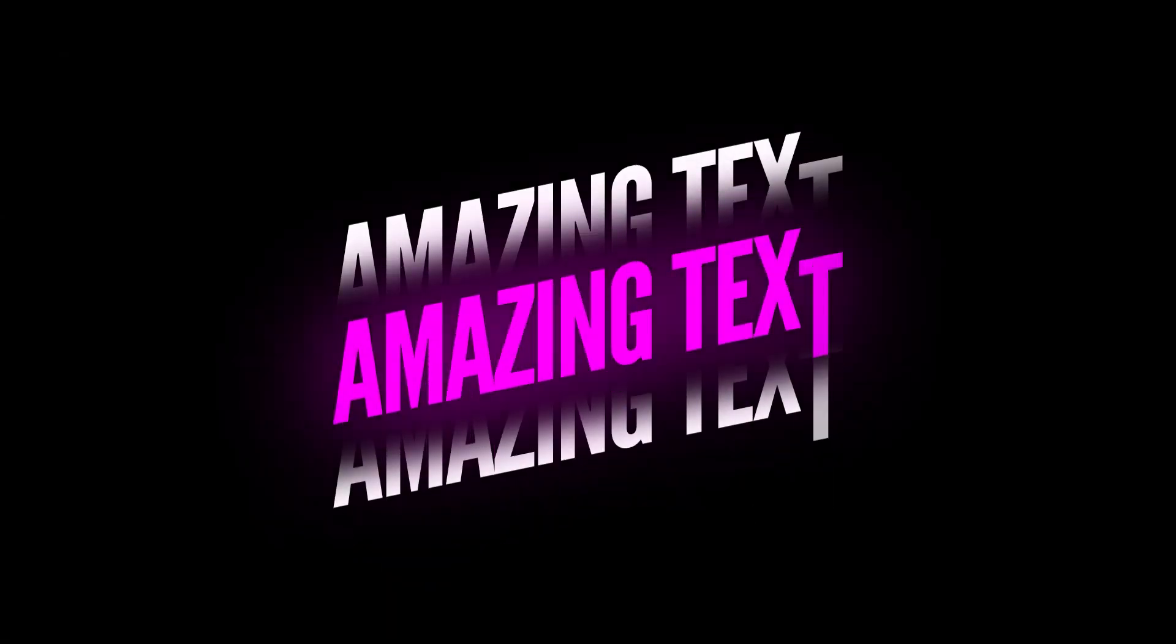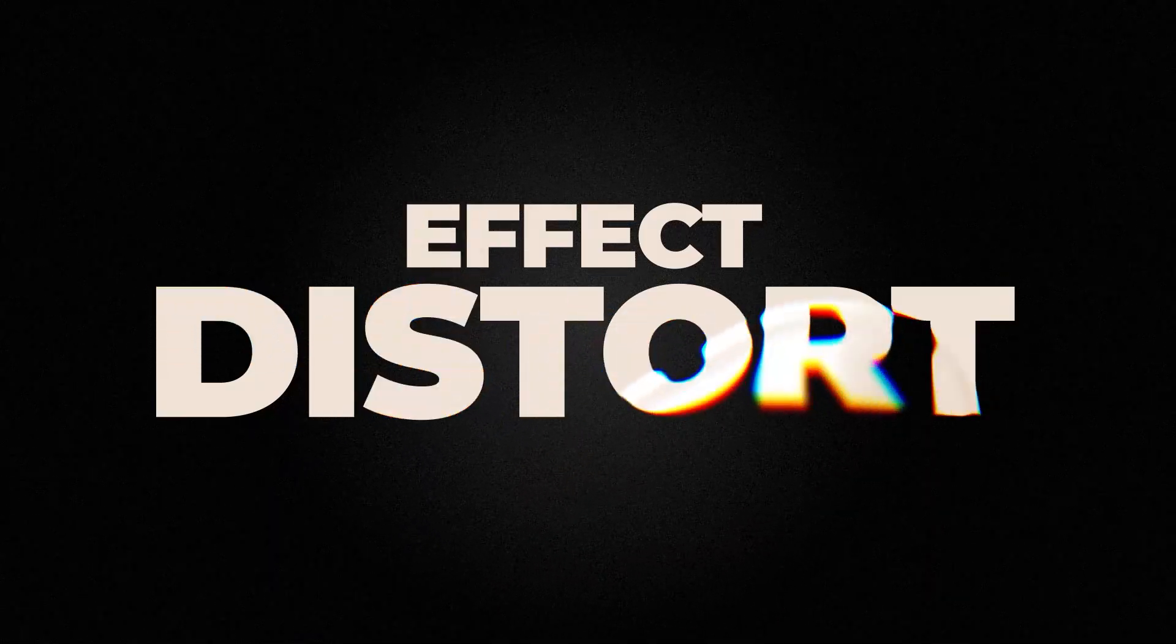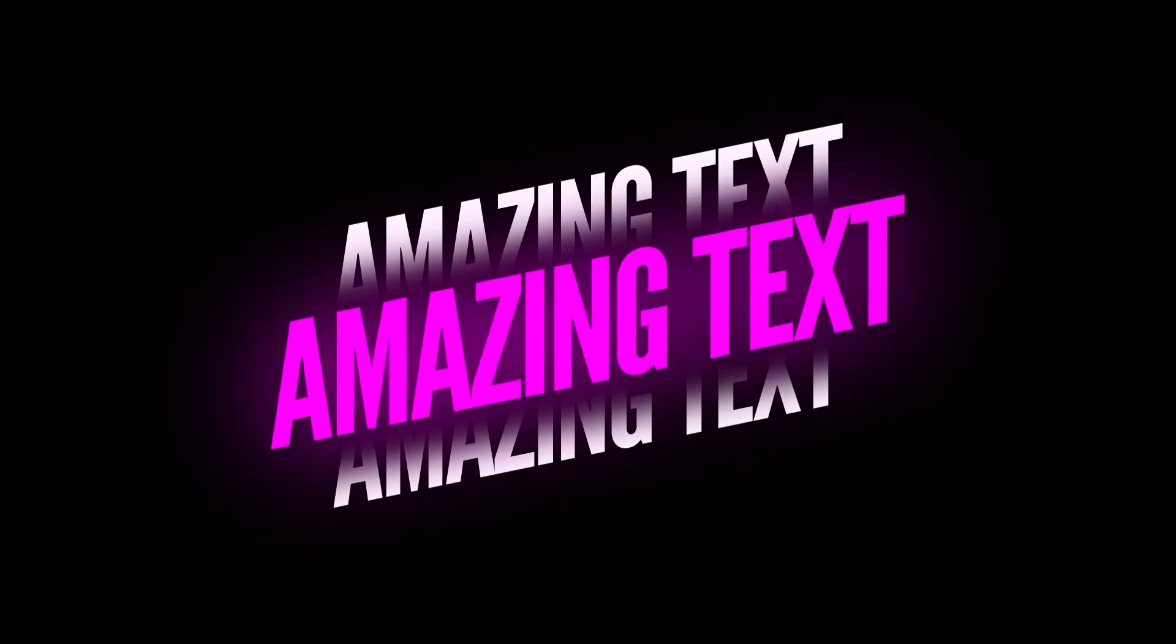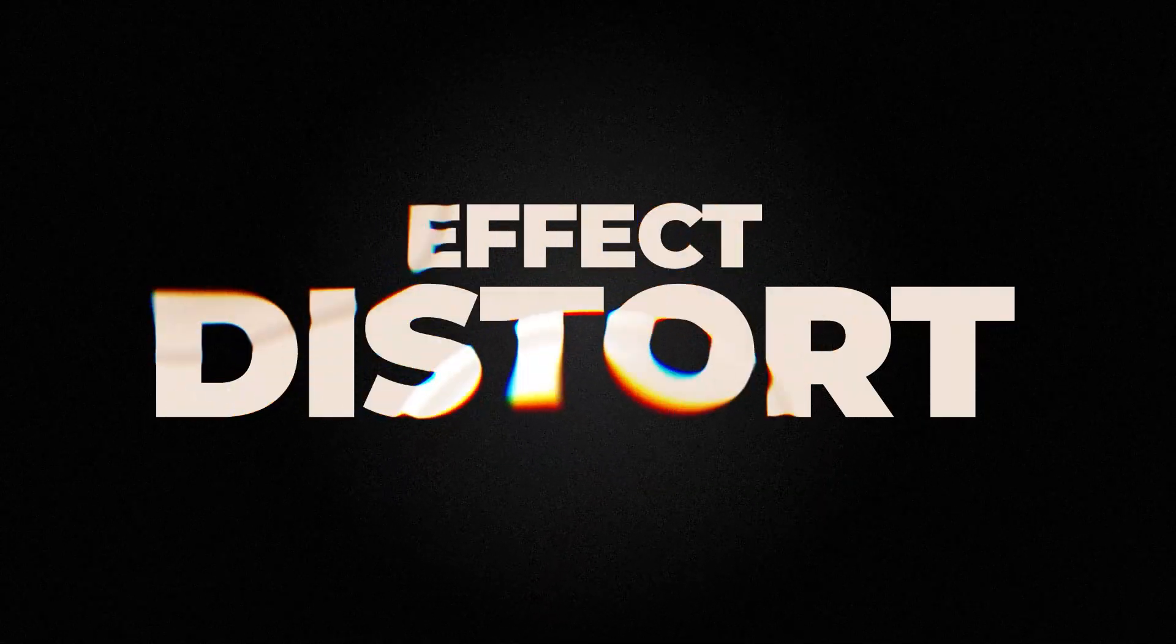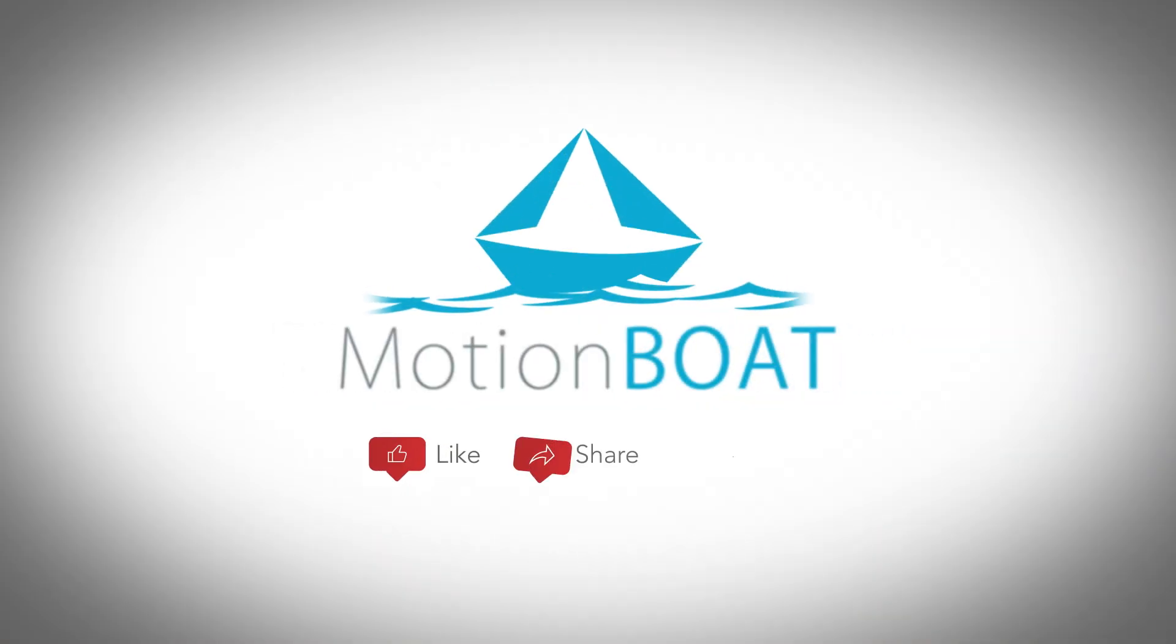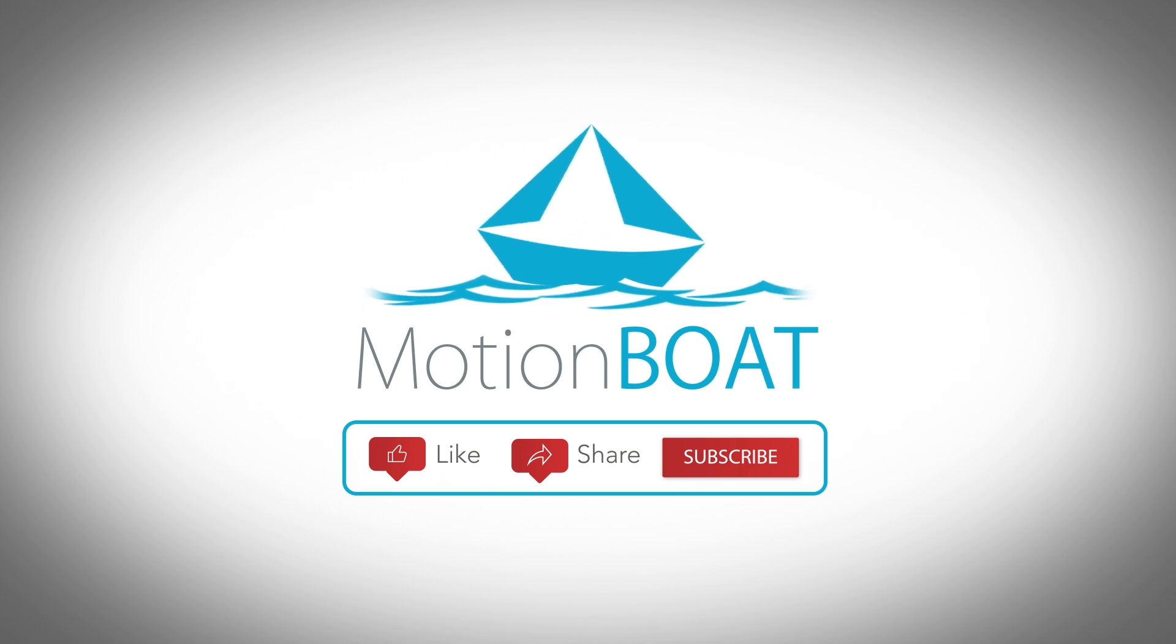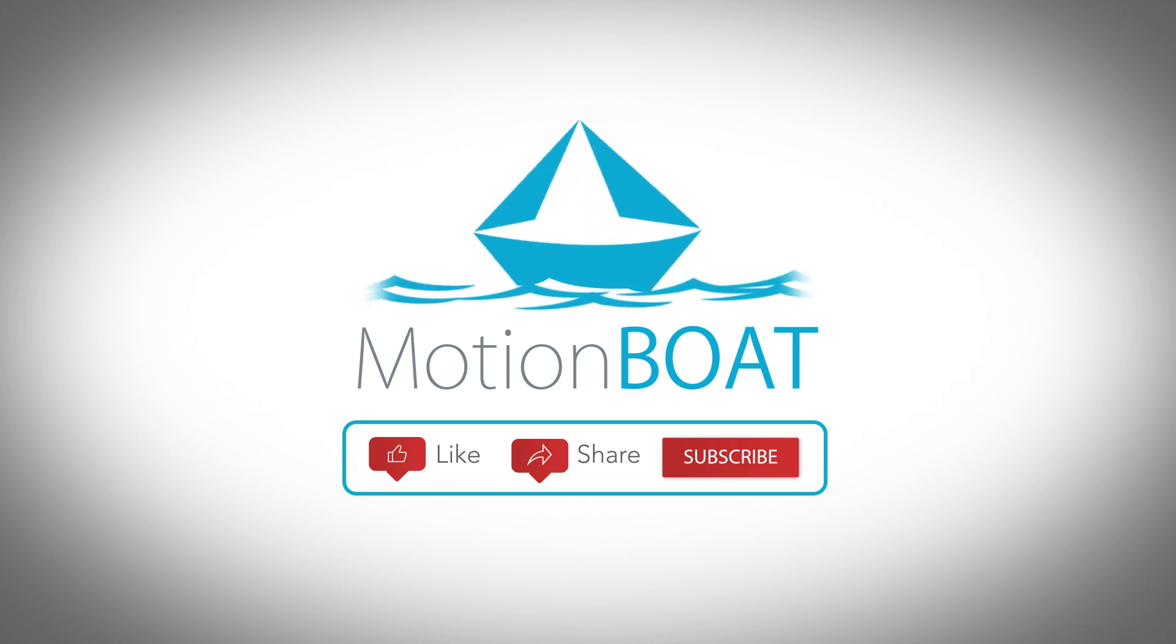So, these are the super clean, easy text animations you can create. Thanks for watching, and I hope you liked the video. What do you want to watch in my next video? Please comment below. And subscribe to my channel for more interesting motion graphics videos. I will be back soon with another exciting video. Till then, stay connected and keep supporting.